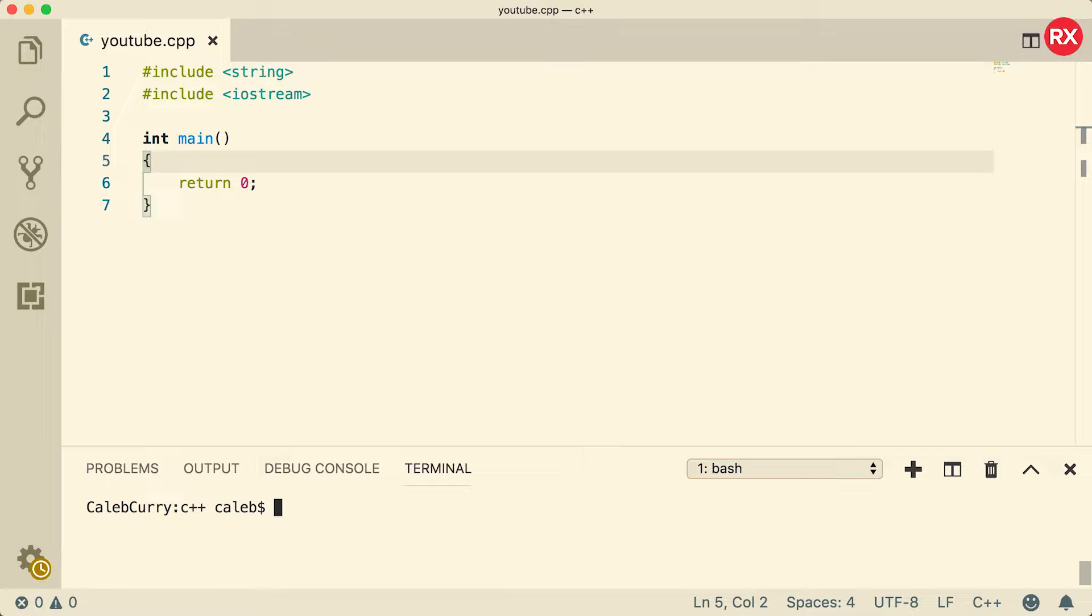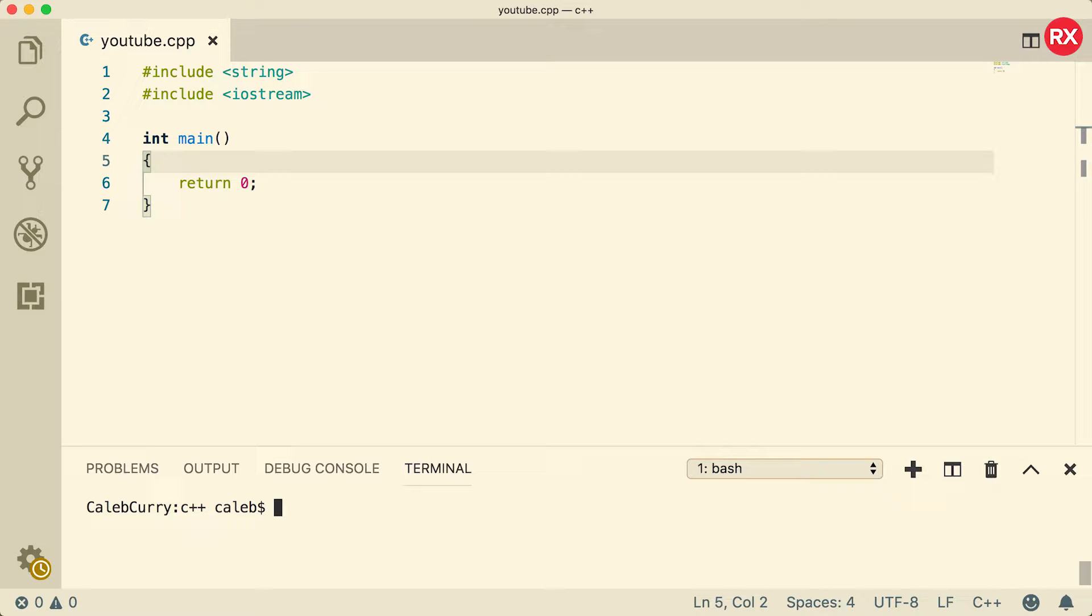Hey what's going on everybody, welcome back. This video we're going to be talking about the for loop. Once you got the for loop down, taking on the while loop and the do while loop is a piece of cake. Once you got loops down you can start making some really cool applications, so I'm pretty excited and I hope you are as well.